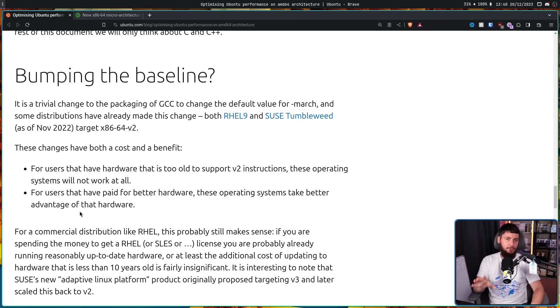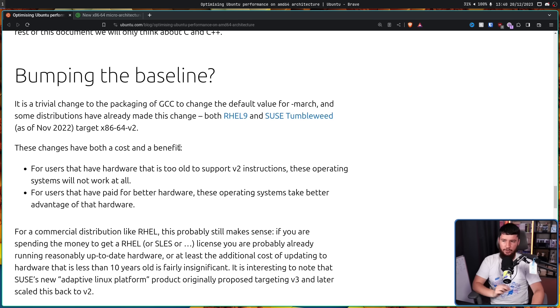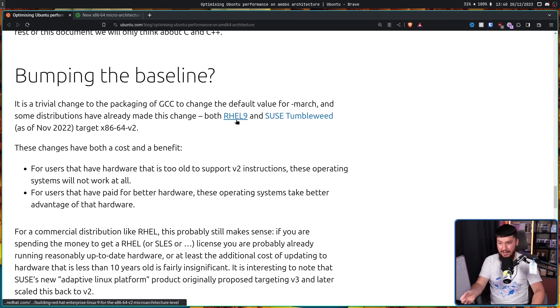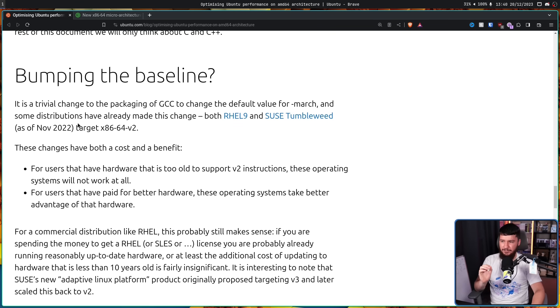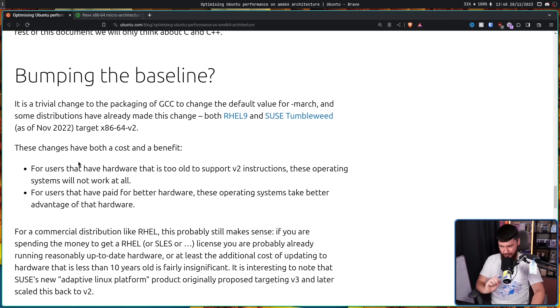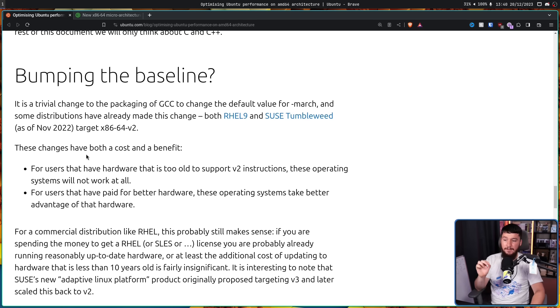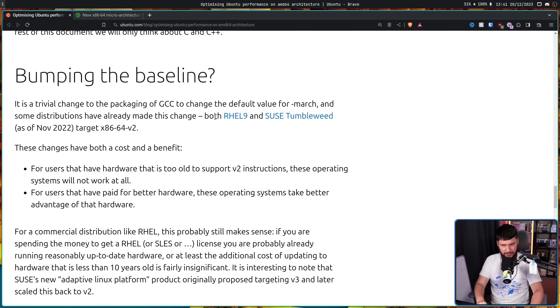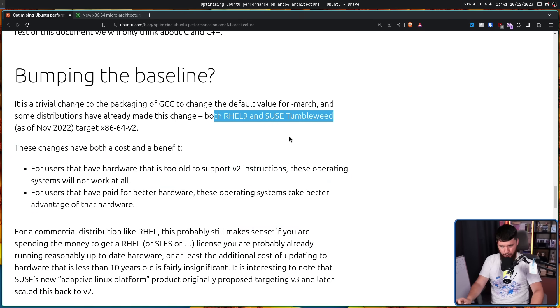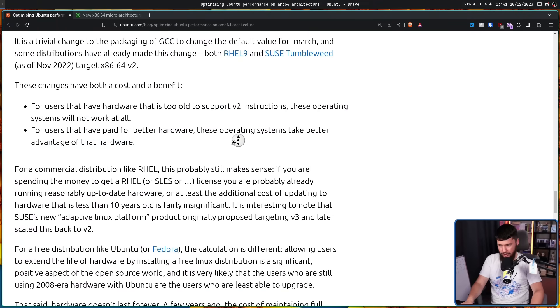Now, this is what all of this is leading to. Bumping the baseline. It's a trivial change to the packaging of GCC to change the default value, and some distributions have already made this change. Both RHEL 9 and SUSE Tumbleweed as of November 2022 target x86-64v2. These changes have both a cost and a benefit. For users that have hardware that are paid for better hardware, these operating systems take better advantage of that hardware, and when we're looking at a system like RHEL 9 and SUSE Tumbleweed, these are enterprise systems, and this makes sense as a change.